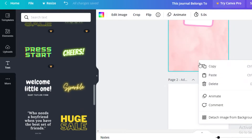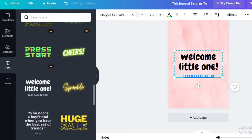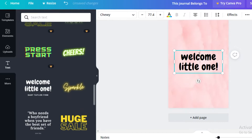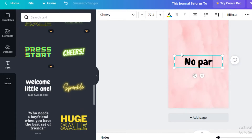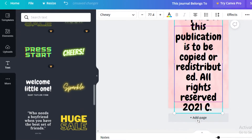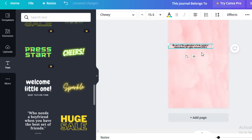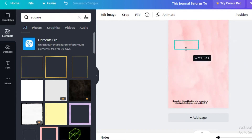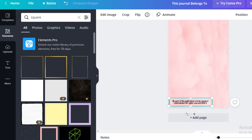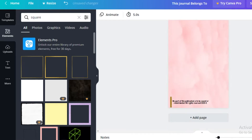Add a second page — copy the background and paste it so it has the same look. At the bottom of this page add your copyright information. Your second page is usually about how this notebook cannot be copied. There's a standard copyright text you can copy off of Google — something like 'No part of this publication...' Add whatever copyright text fits your company. Then go to Elements, search 'square', and place a golden square frame around the copyright text to make it look polished.